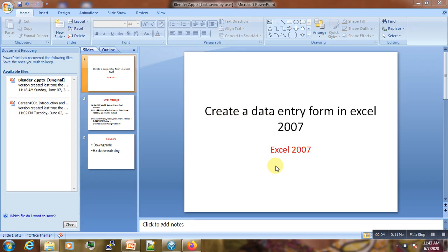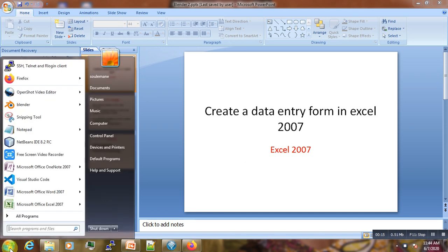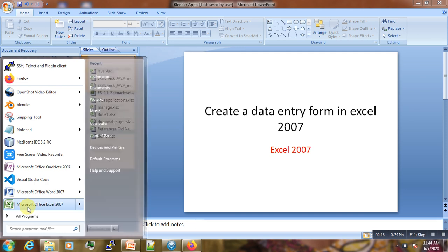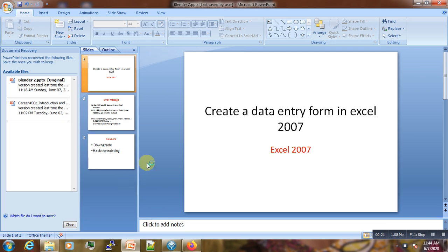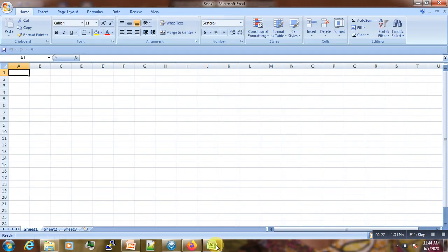Hi, welcome to this new video tutorial. Today I'm going to show you how you can create a data entry form in Excel 2007. In order to do that, let's open our Excel sheet.